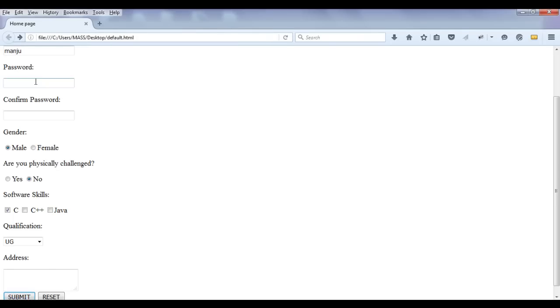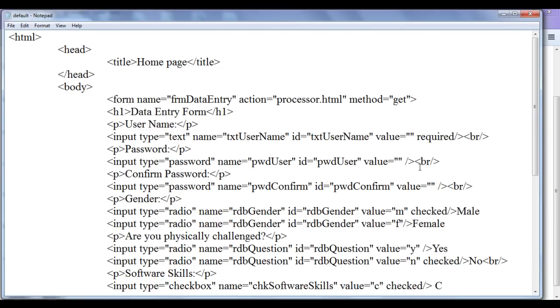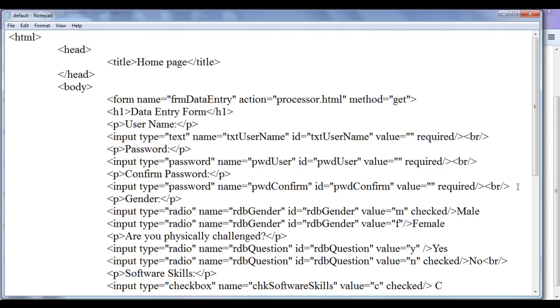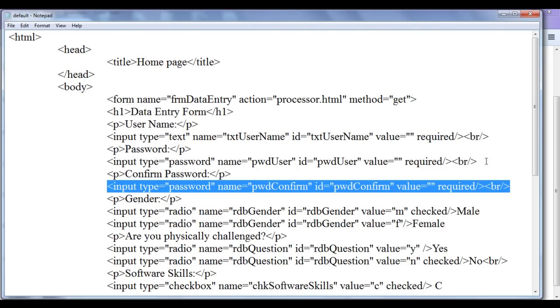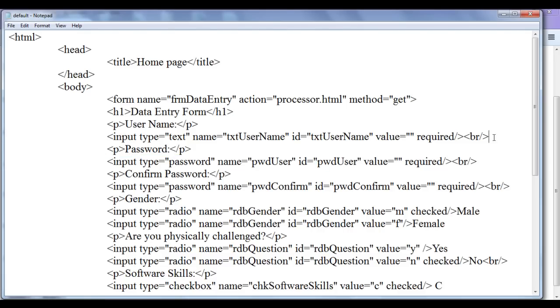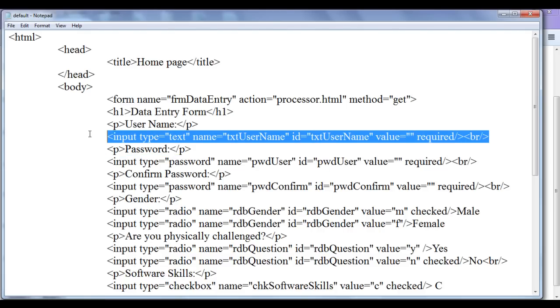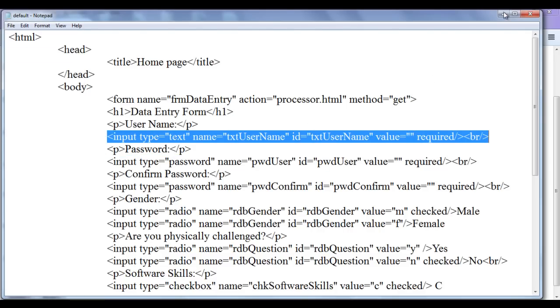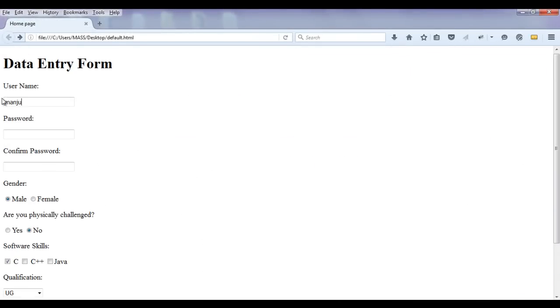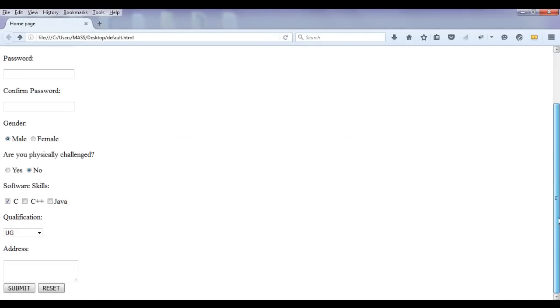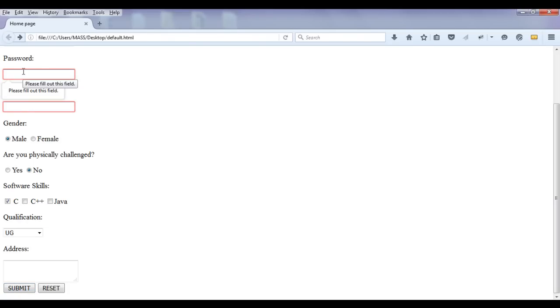Similarly, I can tell for these two text boxes also required. Here I say required, here I say required. Now user must and should enter the values for these three controls, otherwise form won't get submit. Save. Let's see now. Here anyhow txt username is set to manju and I try to submit now. Now if I say submit, now we have these two text boxes are highlighted and it is telling please fill out this field. It is going to tell automatically - browser is giving a small tool tip and telling to the user that please fill out this field.